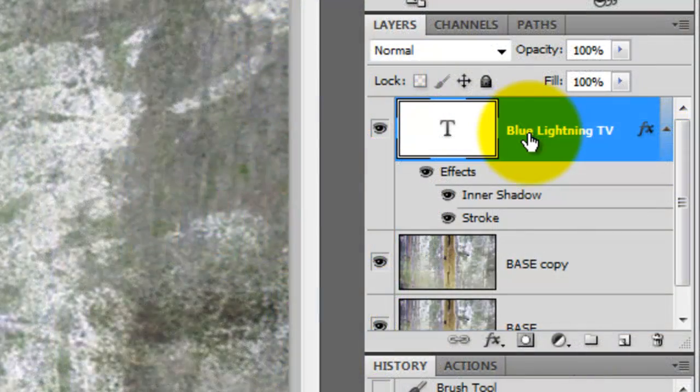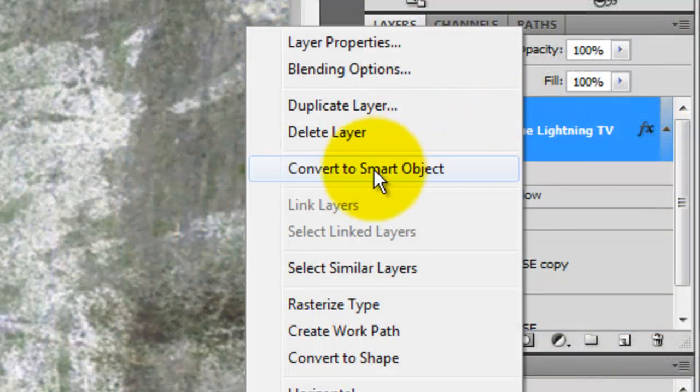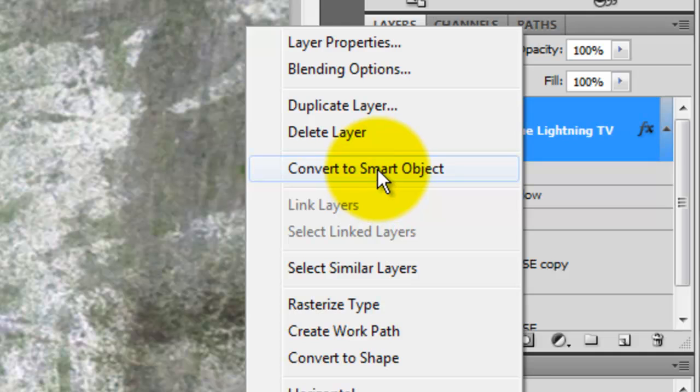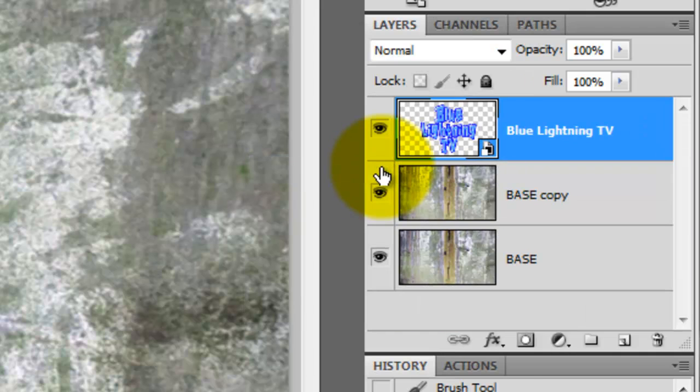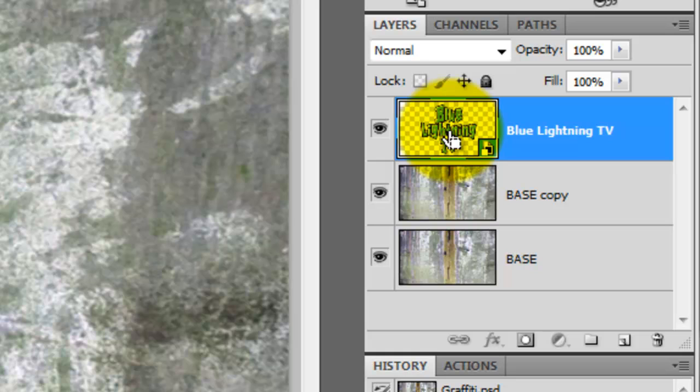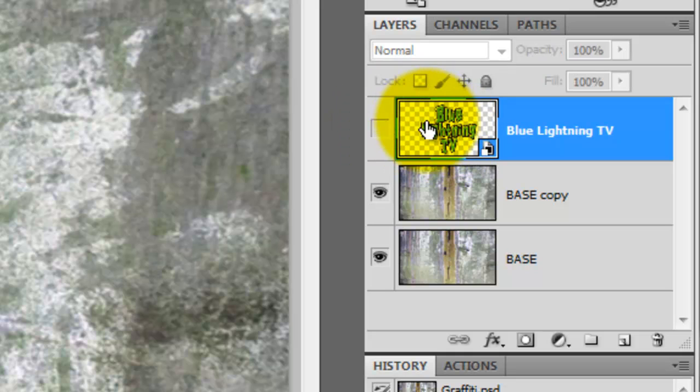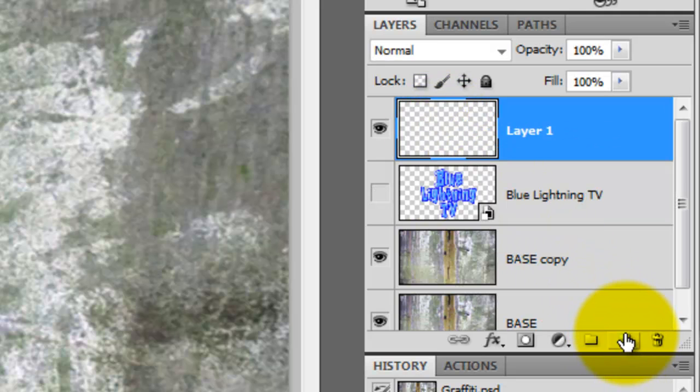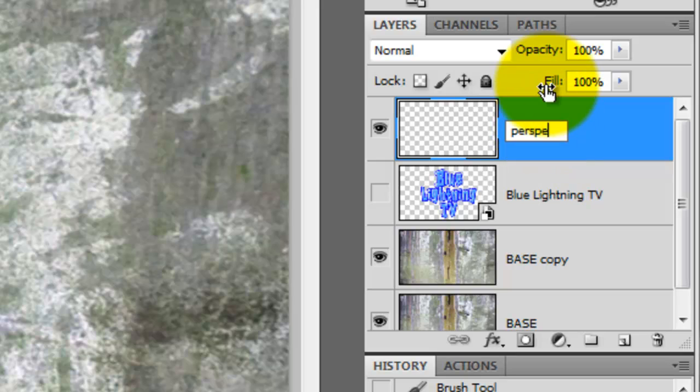Right-click the text layer and choose Convert to Smart Object. We're going to change the perspective of the text to match the wall. Press Ctrl or Cmd as you click on the layer. This will call up its selection. Then press Ctrl C or Cmd C to copy the text. Hide the text layer and then press on the New Layer icon. We'll rename the top layer Perspective Text.